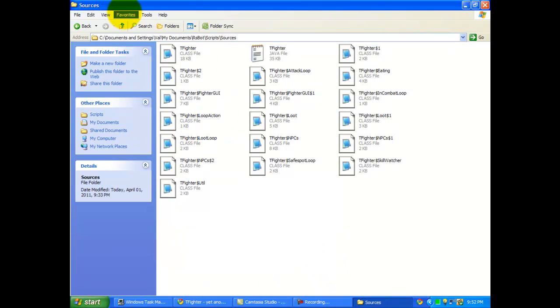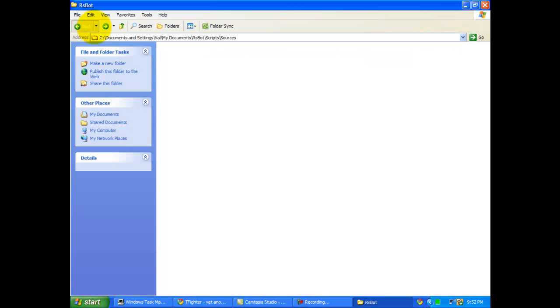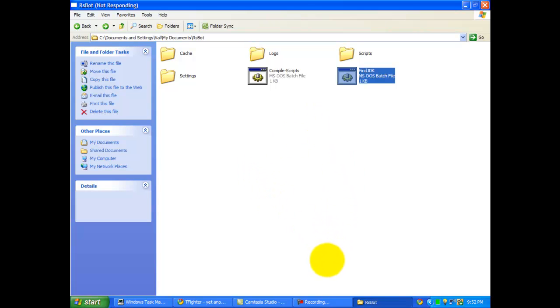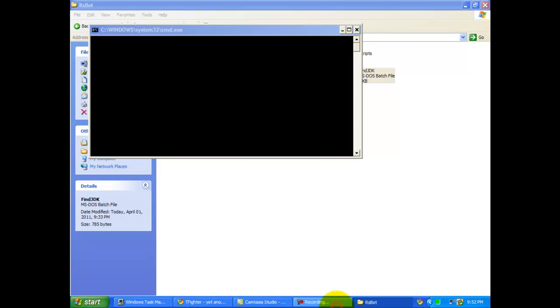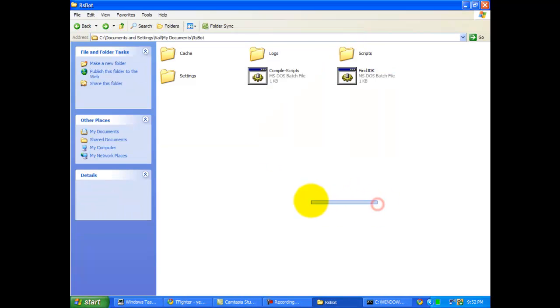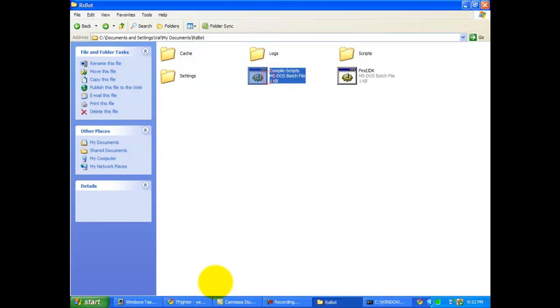So once you have that done, you're gonna go back and back, and then you press find JDK. Once you have that done, you should only let it pop up and pop off no more than like ten seconds afterwards. This video is taking a little bit longer than I expected, but not that long. Six minutes is pretty much max.